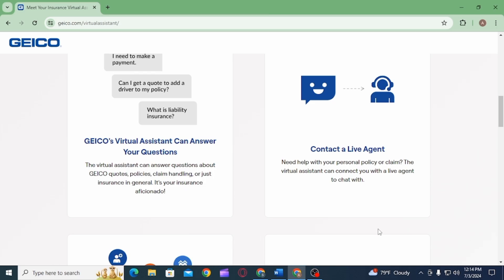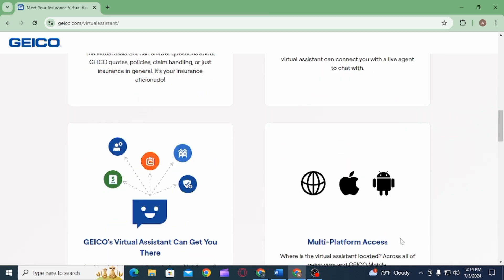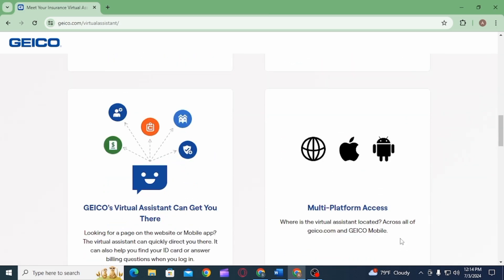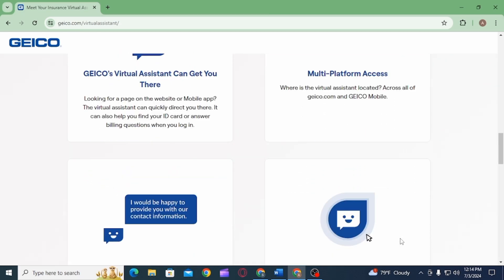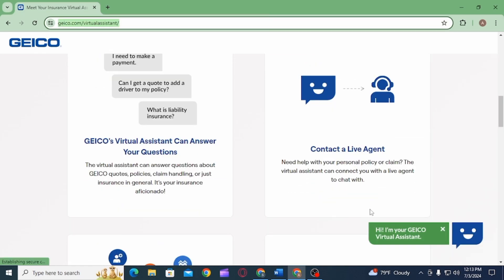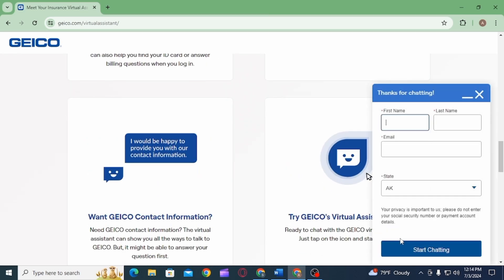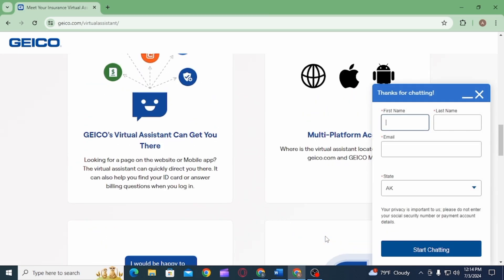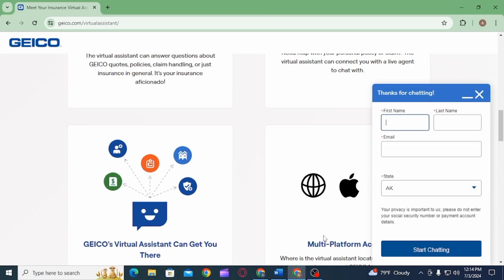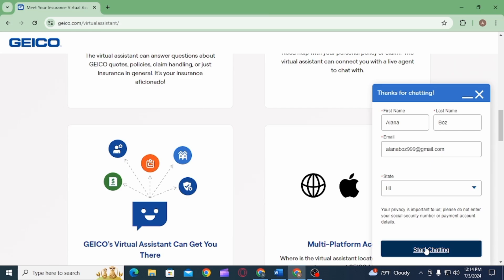If you need help with a personal policy or claim, you can also contact a live agent from GEICO's Virtual Assistant. If you're on the website, click on the GEICO Virtual Assistant icon and enter some information—include your name, email, and your state.